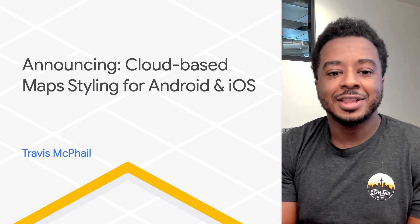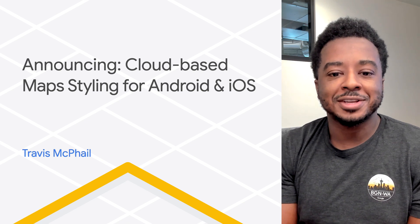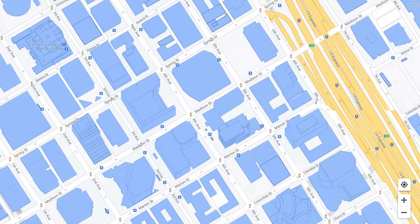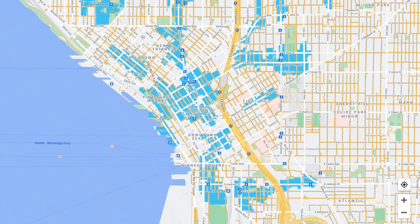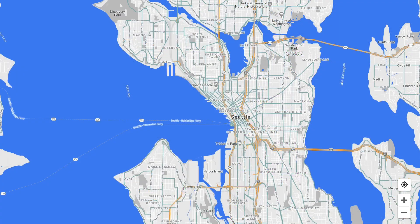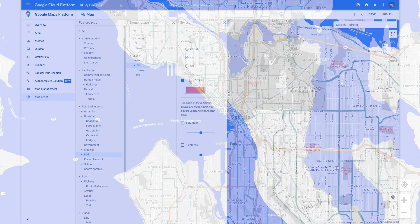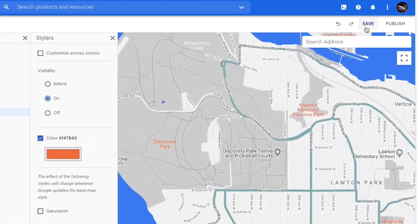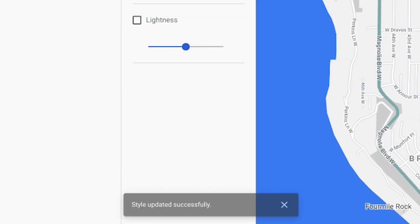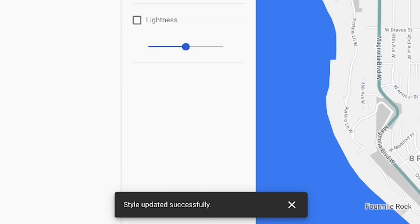In case you haven't heard, cloud-based map styling is the best way for you to easily customize just about every aspect of the look and behavior of your maps. Not only that, but you can create, design, manage, and deploy your custom maps all from the Google Cloud Console.